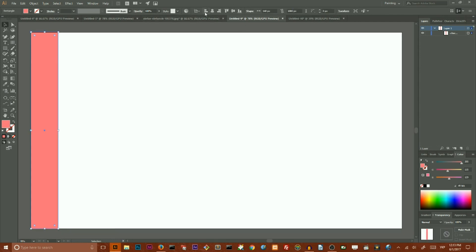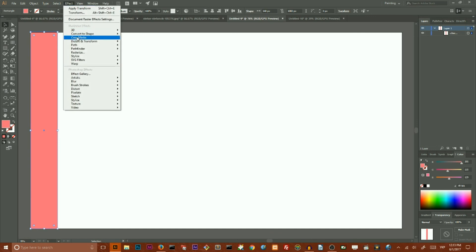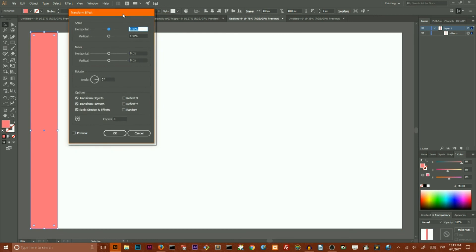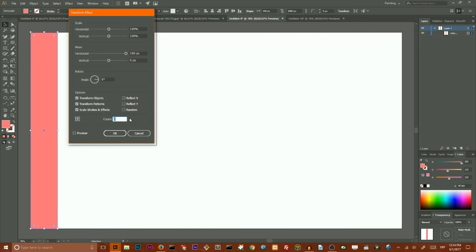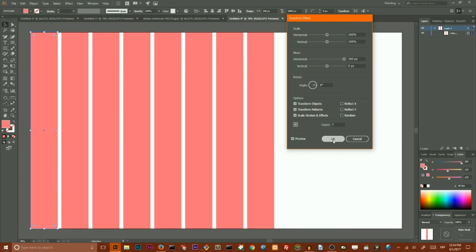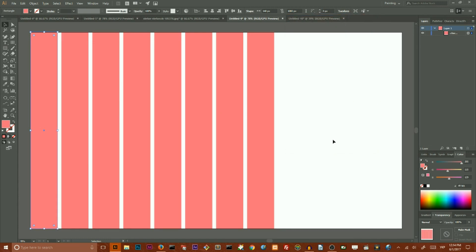And go to Effect > Distort and Transform > Transform, and here through the bunch of functions, I want to select the option with horizontal move value and change it to 160 pixels, and set the number of copies, let's say to seven, to create an eight-column grid. So we have an eight-column grid with 20-pixel gutters between them, because the distance is 160 pixels and the width is 140 pixels.